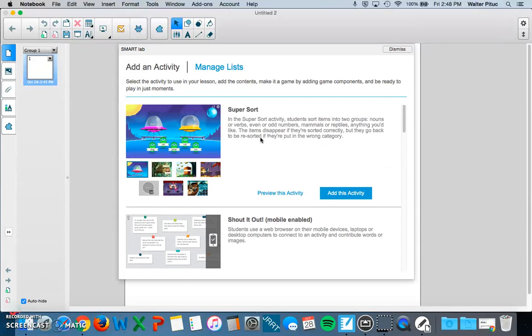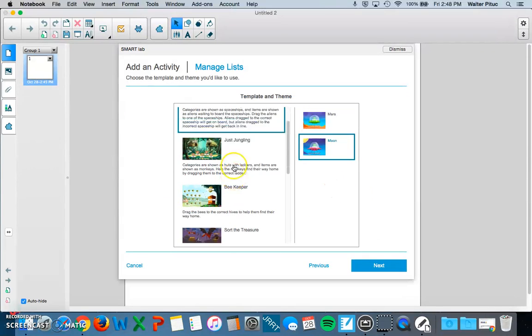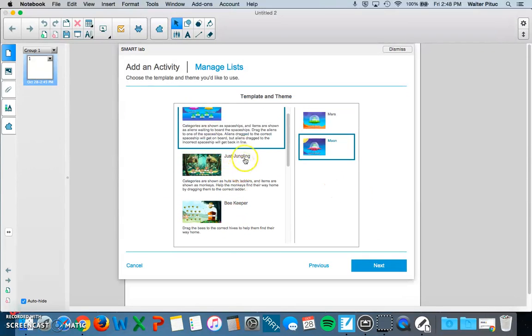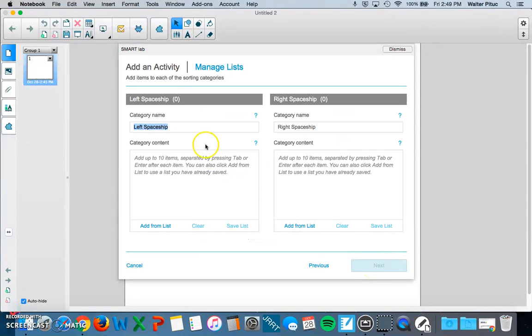So let's pretend to add this Supersort one. I'm going to click Add This Activity. Here you can adjust your theme if you want. I'm going to stick with the Alien theme. Click Next.